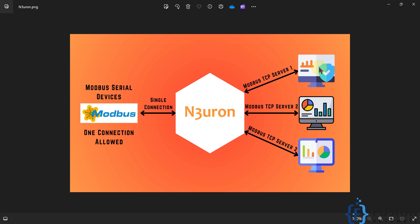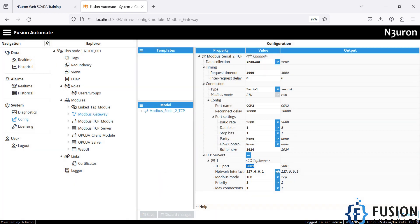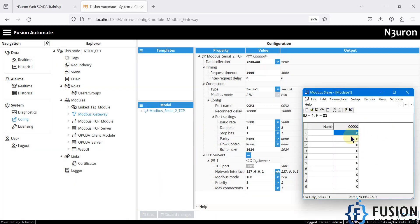When you create a Modbus TCP server inside the Neuron Modbus Gateway, it will only allow one TCP connection at a time. So if you want to provide data to another application, you have to create a second Modbus TCP server. For a third application, create yet another TCP server inside the Modbus Gateway. The first Modbus TCP server is now created and all data from this Modbus serial device will be available on Modbus TCP.